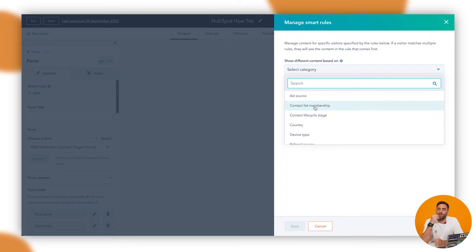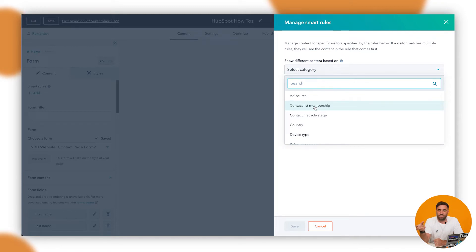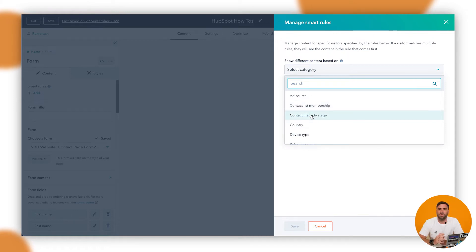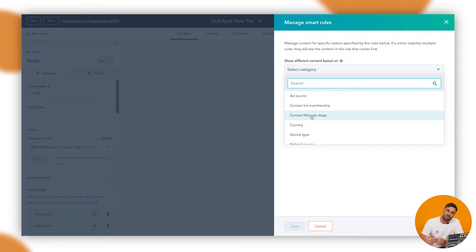Think about it: if a customer is already working with you and you want to capture more information but you've already got some of it, you don't need to ask again — but you want to gather more. That's called progressive profiling. You could ask other questions to gain more context about business size or their needs. Then there's Contact Lifecycle Stage — if you're using lifecycle staging, they might be a marketing qualified lead or a sales qualified lead. We might not want to ask specific questions if they've already been through a process, so we can change the form content for that.